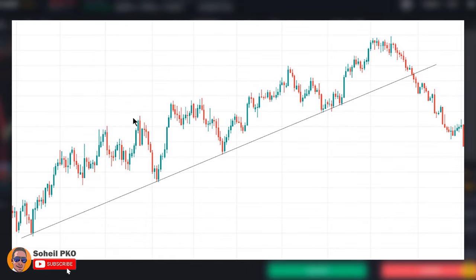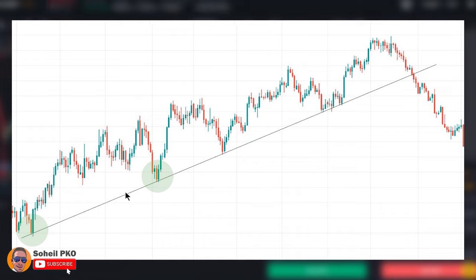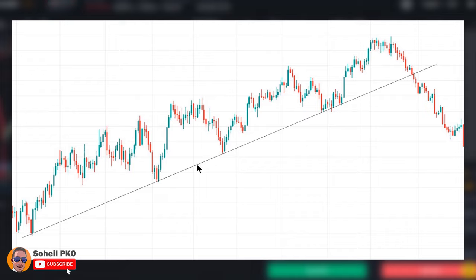Now that I've explained the concept of trends, let's see how we draw a trend line so we can use the trend for trading purposes. For drawing any line we need at least two points, and here for drawing a trend line for an uptrend we need at least two lows. We connect these two lows with a line and extend it to the right. The slope of the line is positive, and this line is confirmed as a valid trend line if the price touches it for the third time and then advances again.